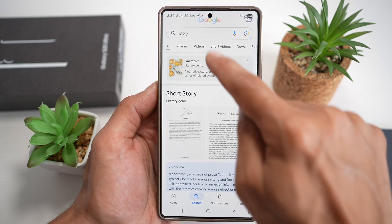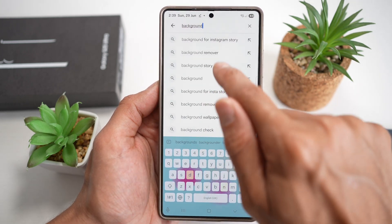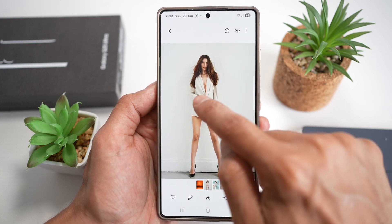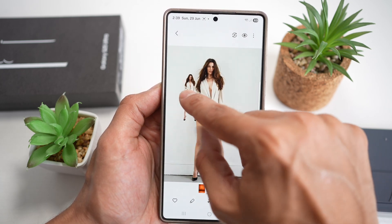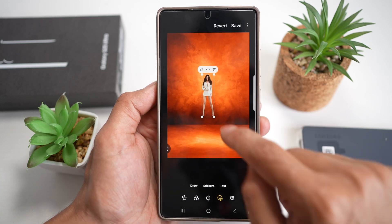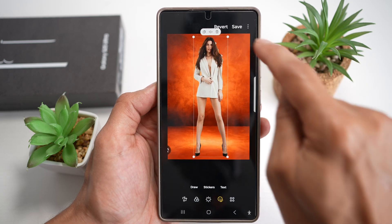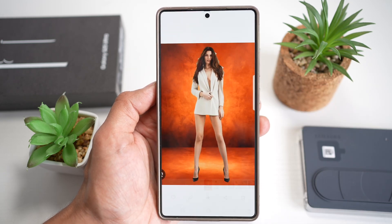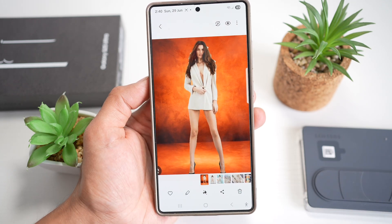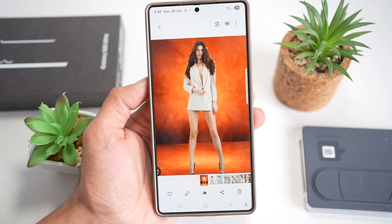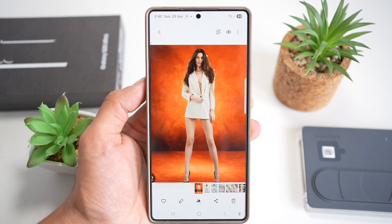You can go to the internet to find another background. Select the person from the original photo, move them to the new background, increase the size, and tap Save. The background is completely changed. This makes professional-looking edits for social media or fun, without needing Photoshop or any image editing software.